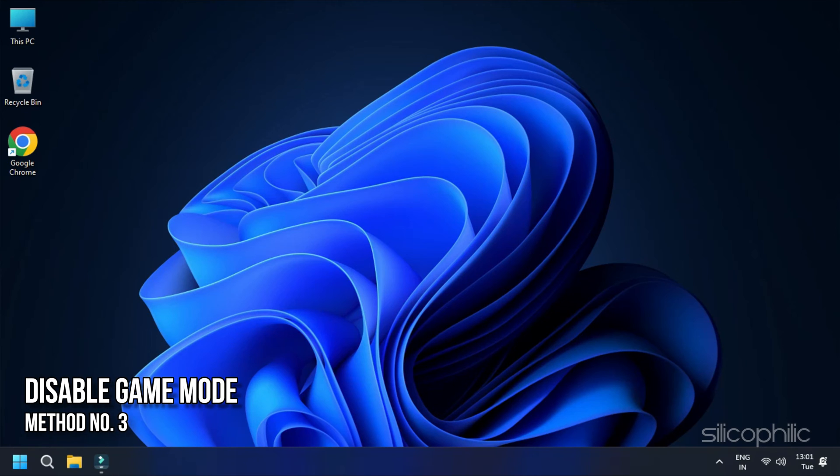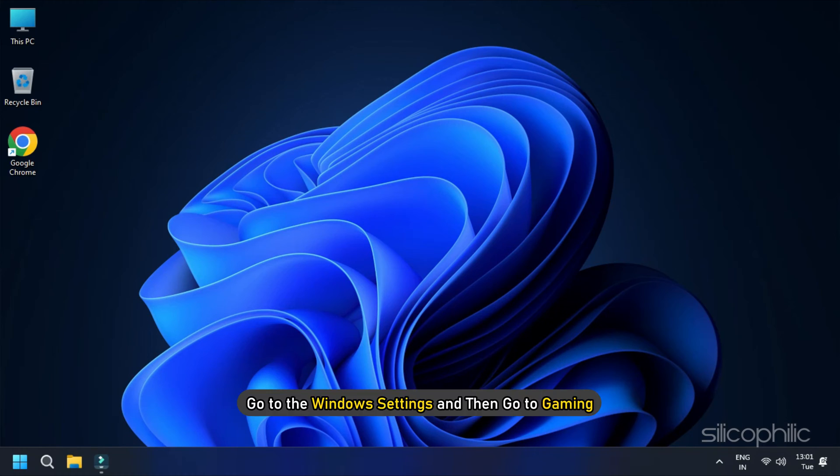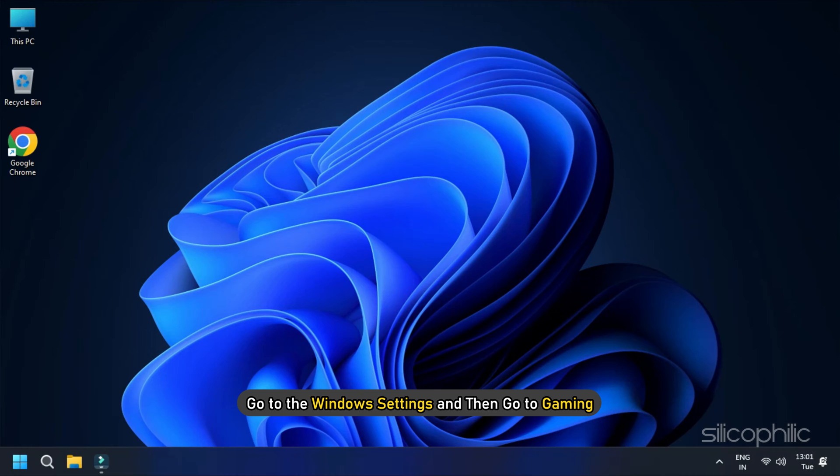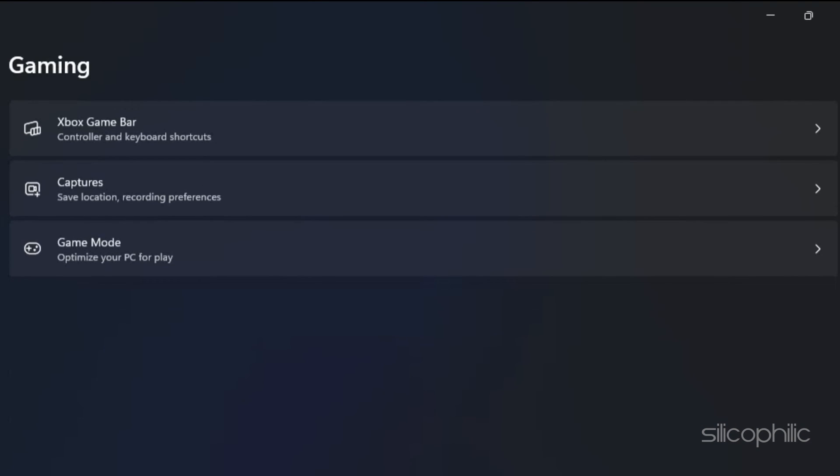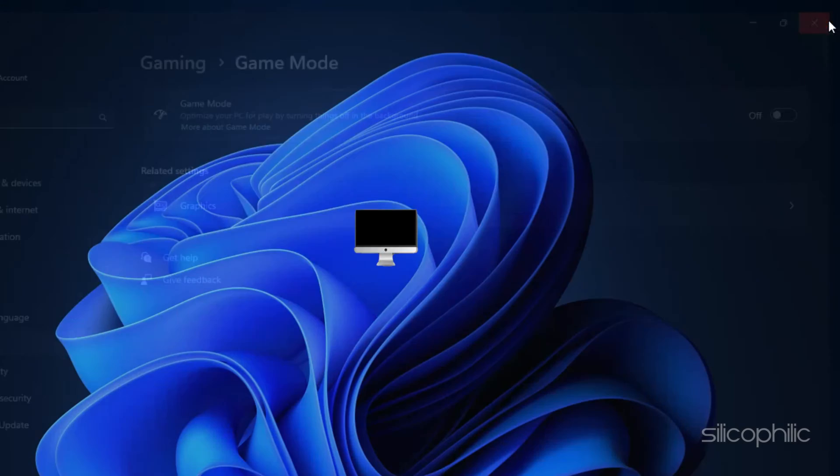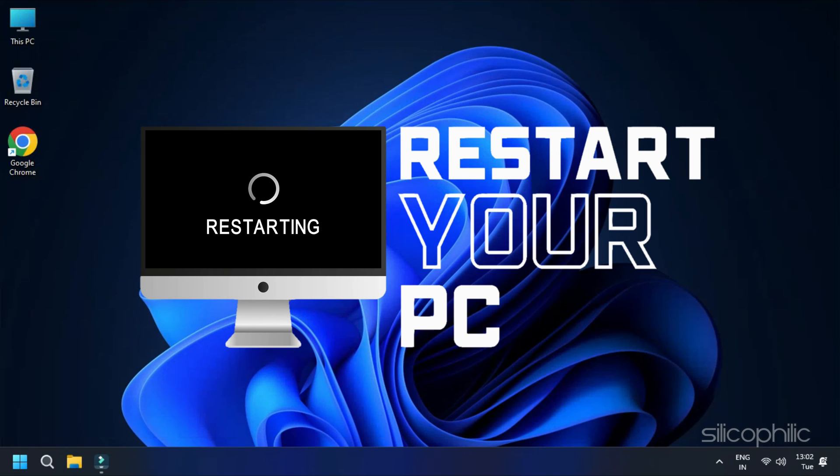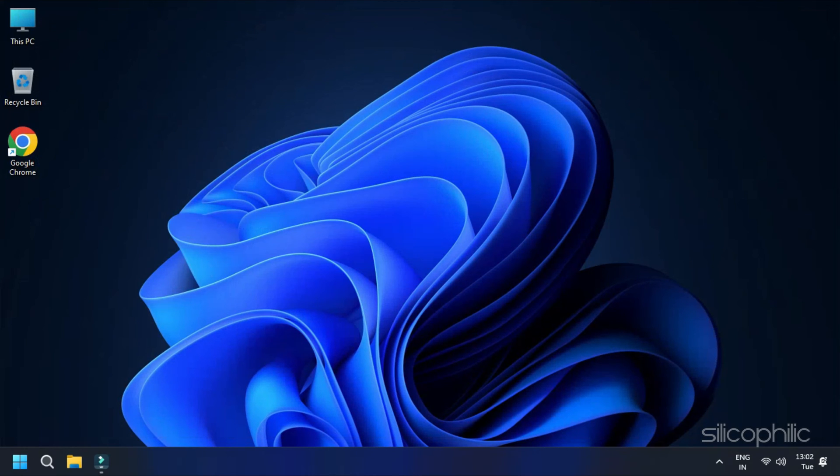Method 3: Disable Game Mode. Turning off game mode can also resolve this issue. Go to the Windows Settings and then go to Gaming. Here you will find a separate section called Game Mode. Click on it. Turn off the slider next to Game Mode. Now restart the computer and check whether the issue is resolved.